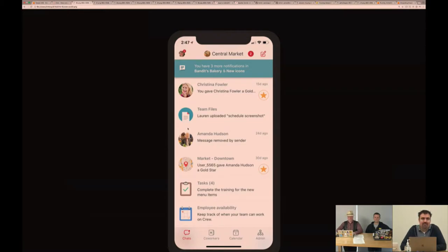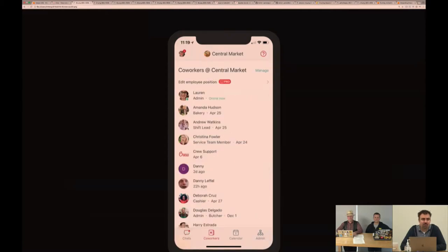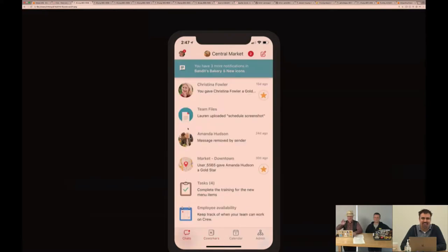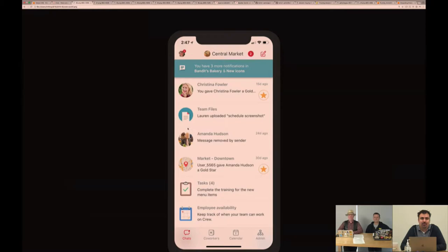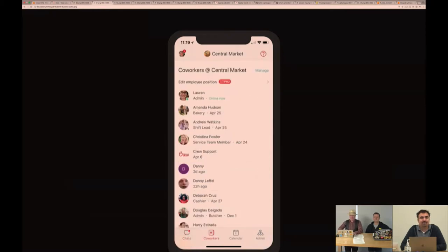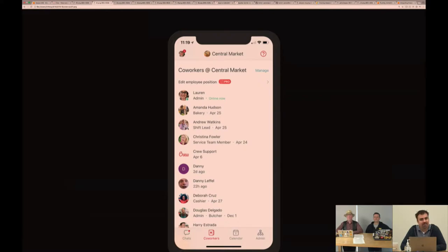You can see conversations between individuals, conversations between the workplaces. You also notice some things around team files, tasks, and availability. These are just quick ways for users to navigate to different parts of functionality in the application. The co-workers tab gives you a nice snapshot of all the employees in this organization along with a quick way to contact them.